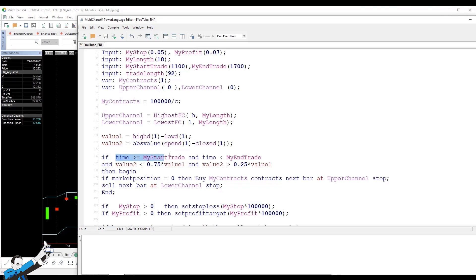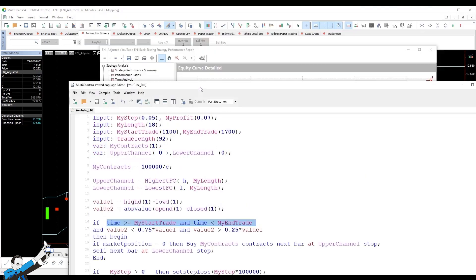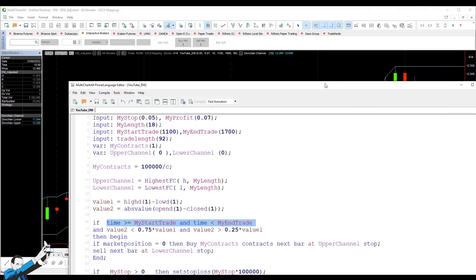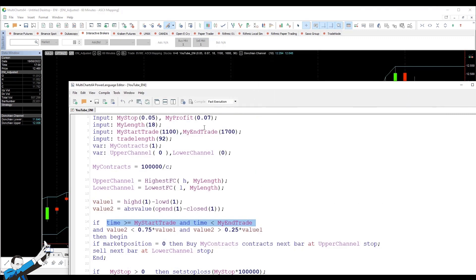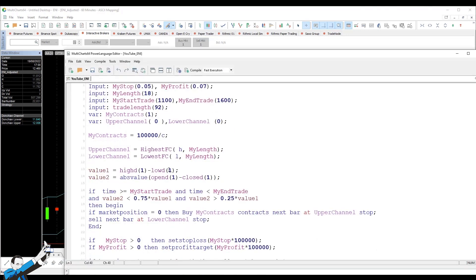So, if we are within the time window in which trading is allowed, so from 11 a.m. to 4 p.m. CET, so exchange time, as we've seen before, here it is between 11 a.m. and 4 p.m. Here, 1700 was previously entered. So, let's correct it. Okay, then if we're in a situation where the body is less than 75%, but more than 25% of the range, we'll buy with a stop order at the upper channel level, at the upper level of the Donkian channel.